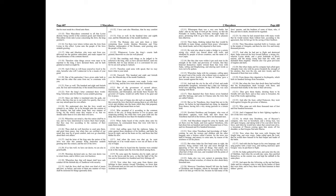At which time, Tosithius, one of Basinor's company, who was on horseback and a strong man, was still upon Gorgias, and taking hold of his coat drew him by force. And when he would have taken that cursed man alive, a horseman of Thracia coming upon him smote off his shoulder, so that Gorgias fled unto Marisa.